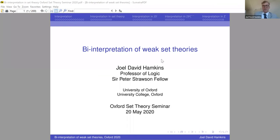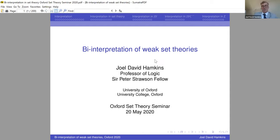Welcome to the Oxford Set Theory Seminar. This is a new seminar. I'm going to share my screen. The recording will be posted on YouTube. Vika's talk from two weeks ago is on the YouTube channel, and you can find the videos on my blog at the Set Theory Seminar post. This one will eventually make it there as well.